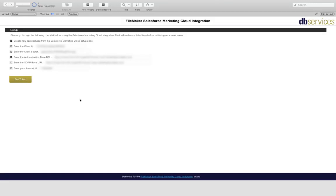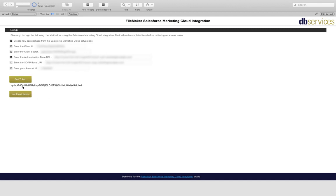So once we have all of the necessary fields, we can go ahead and get a token. If you dive into the scripts in this file, you can see that Salesforce Marketing Cloud authentication is using OAuth 2. So let's go ahead and download our token.